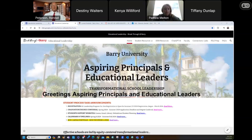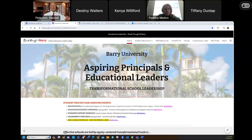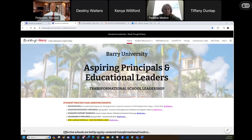On that screen it says Aspiring Principals, Educational Leaders. A couple things I want to share with you. One is I'm reviewing registration as we speak. The registration online portal has been open since March, and everyone should be registered for summer one and two. I'm going through all those registrations right now and connecting with folks who may not be registered. If you have any questions about registration, please let me know.